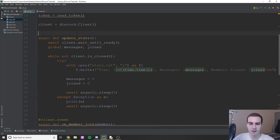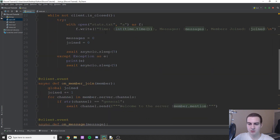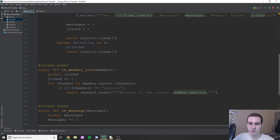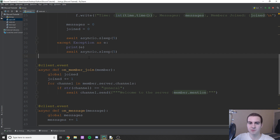Anyways, let's get started. The first thing I'm going to show you is how to change someone's nickname, because that's probably a pretty useful thing and it's actually not as intuitive as it seems from reading the documentation.